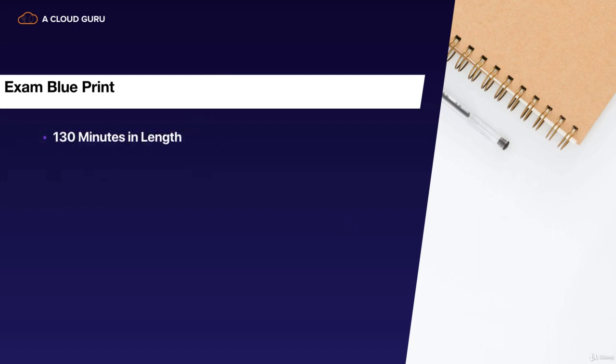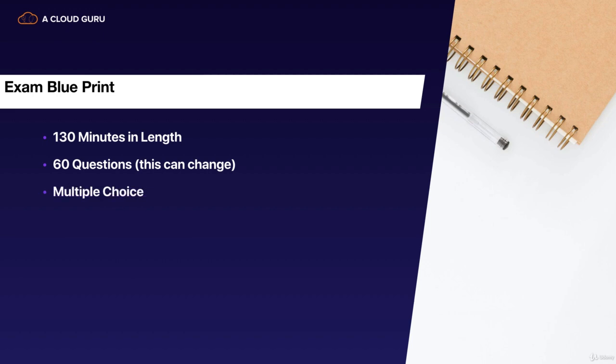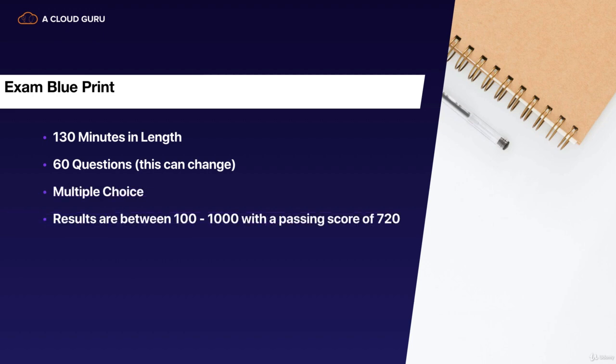So the exams are 130 minutes in length. You're going to have about 60 questions. Sometimes this can change, but hopefully it will never be more than 60. And they're all going to be multiple choice. Sometimes you have to choose one answer. Sometimes you have to choose two. It'll tell you in the question how many you have to choose. And your results are always going to be between 100 to 1000. And your pass mark is 720. So you need to get roughly about 70% in order to pass the exam.